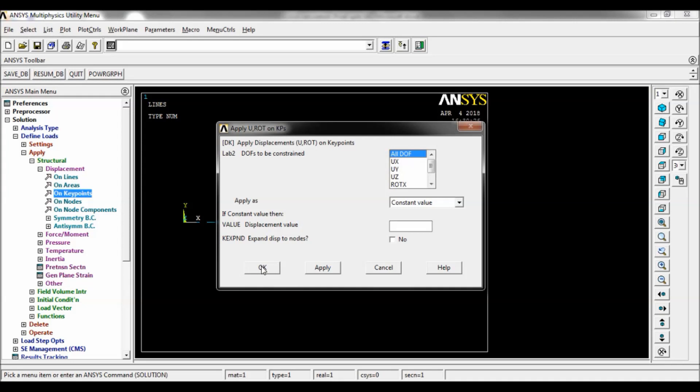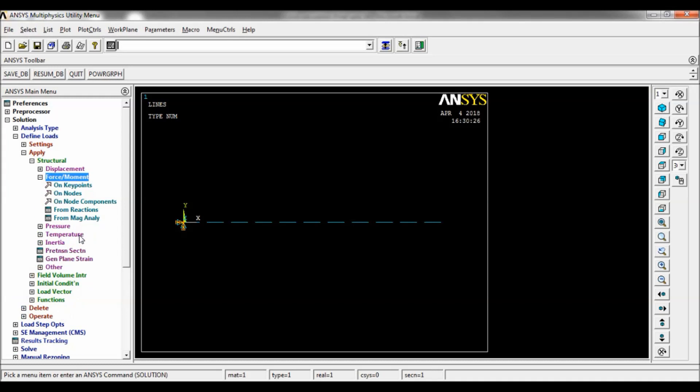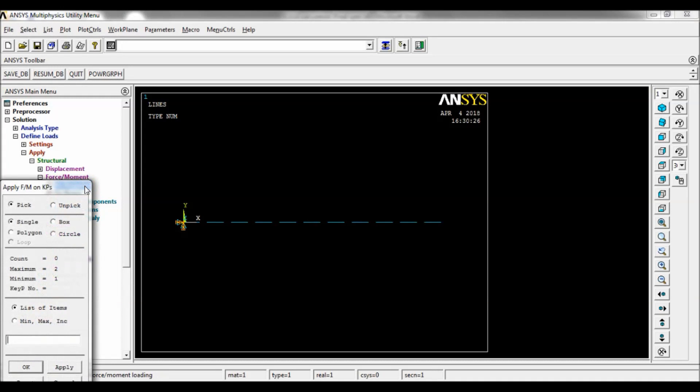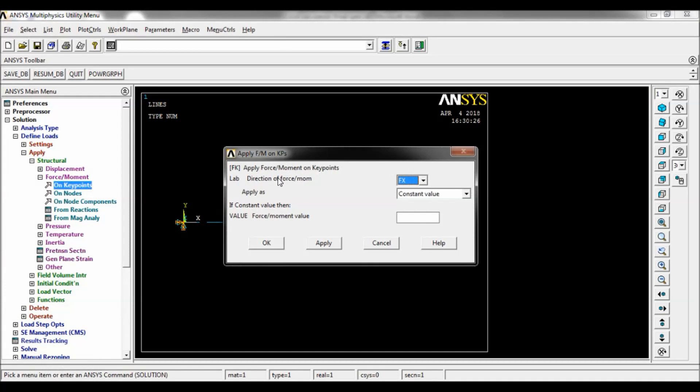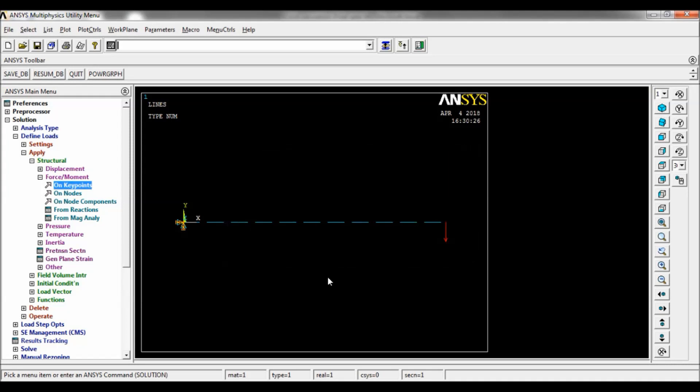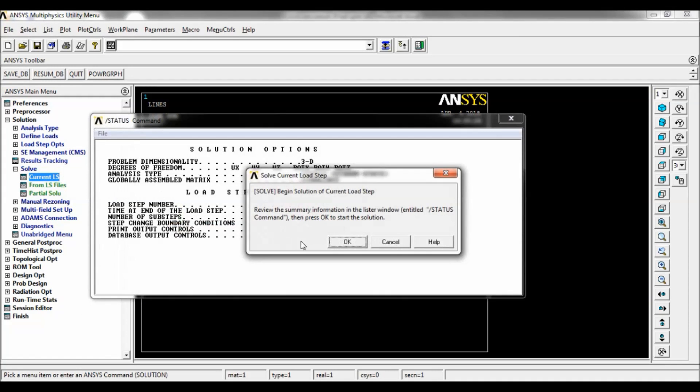Now select Force on Key Point, select key point number two. You can apply direction of force FY. The value of force, it is negative 10 kilonewton, 10 into 10 to the power of 3 Newton. Click on OK. So you can see the force there. Now click on Solve Current LS, click on OK. Solution is done, close.